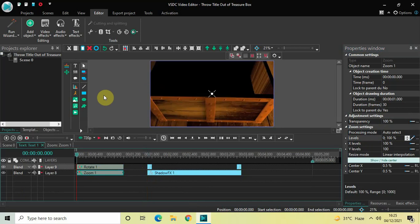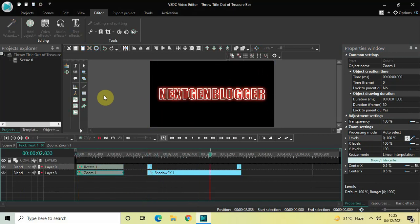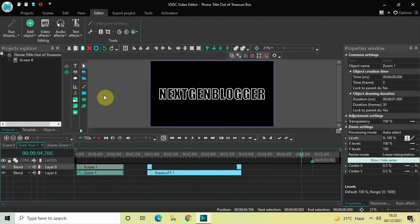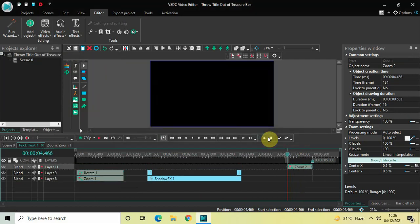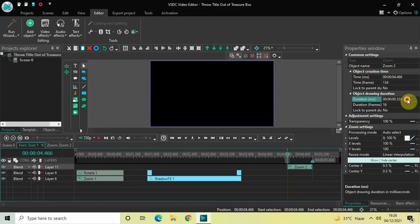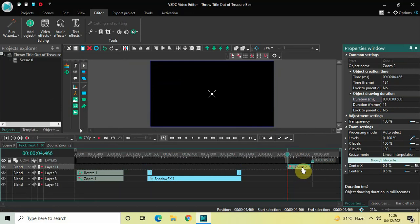Let me quickly play the video — perfect. Finally we will add a zoom effect and a fade-out effect at the end. Go to Video Effects, Transforms, select Zoom, and click OK. The zoom effect duration is 533 milliseconds — decrease it to 500 milliseconds by writing '00.500' and pressing Enter. Place the zoom effect right at the end of the timeline.